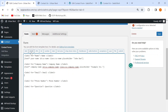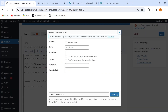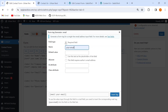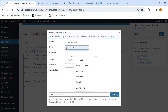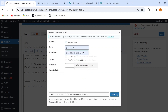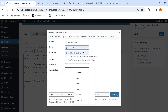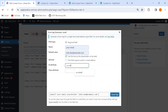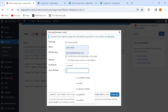For email, I'll click the 'Email' button and give it the name 'your-email', mark it as required, set the default value as 'johndoe@example.com', and give it an ID and class of 'cu-email'.